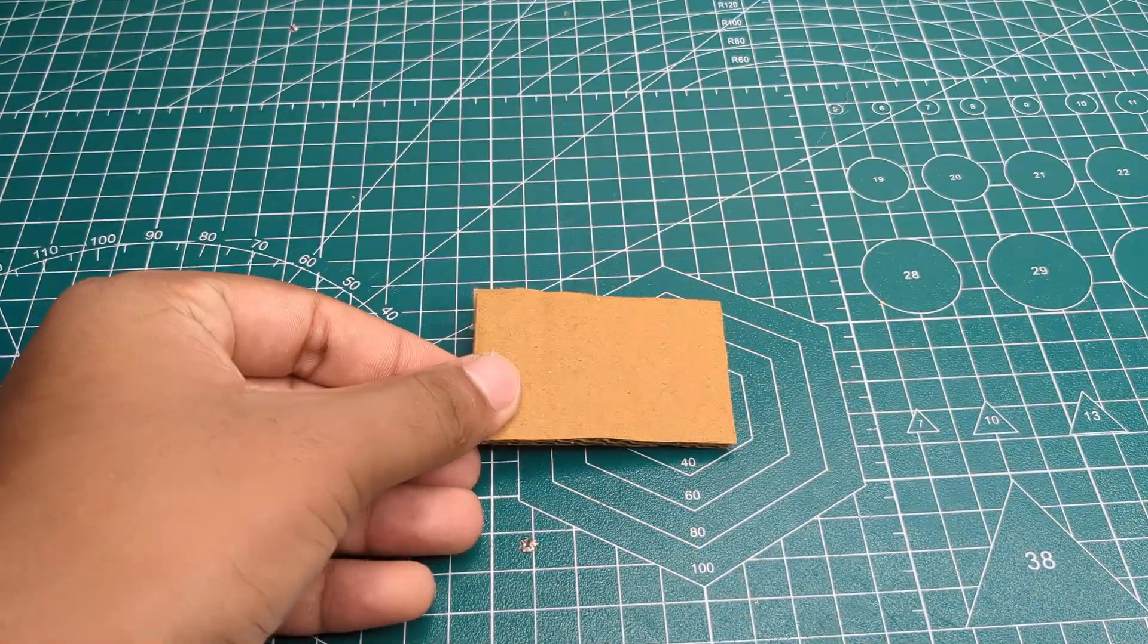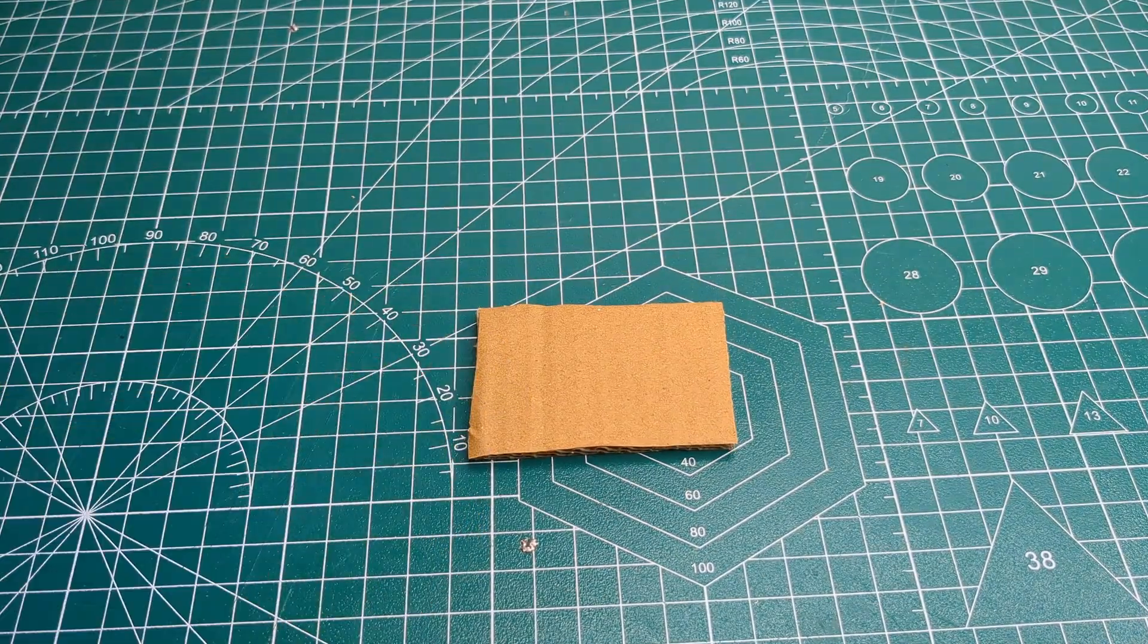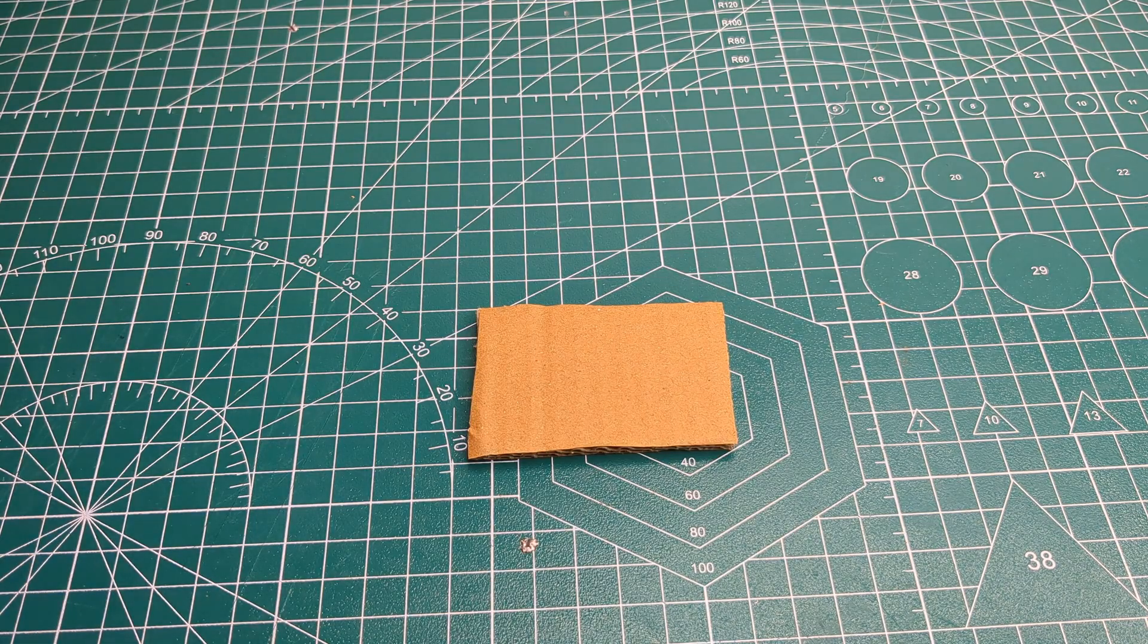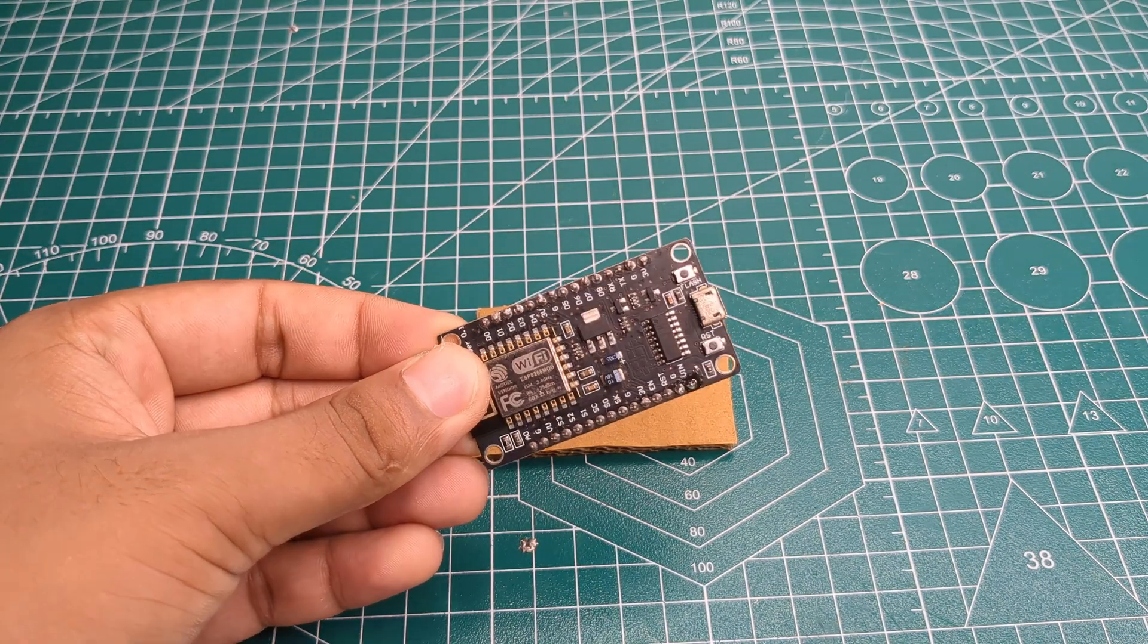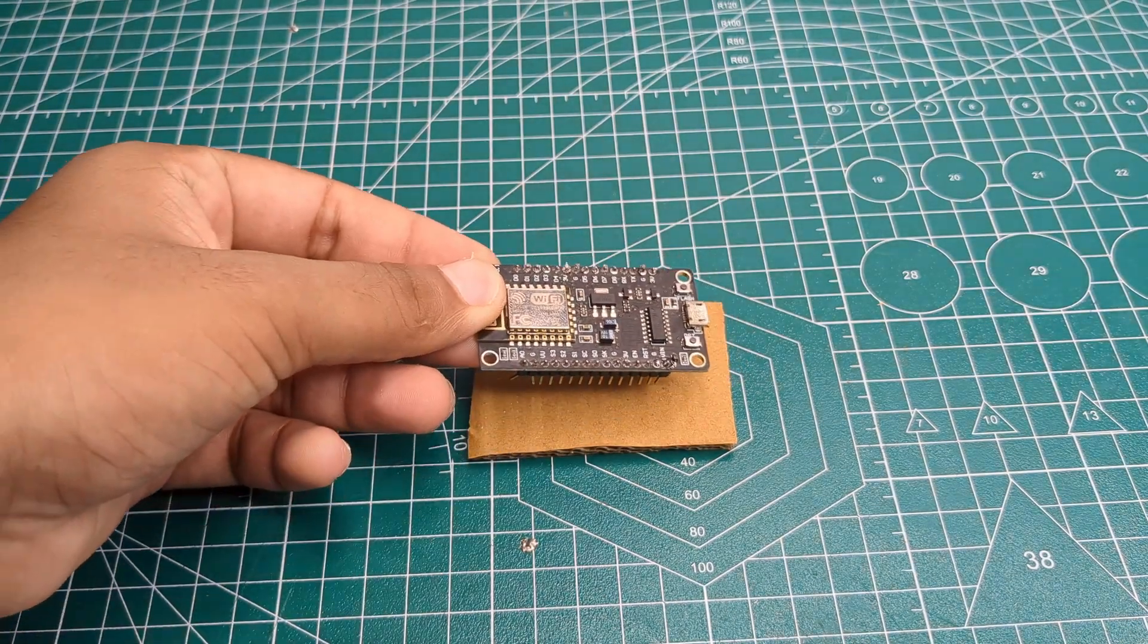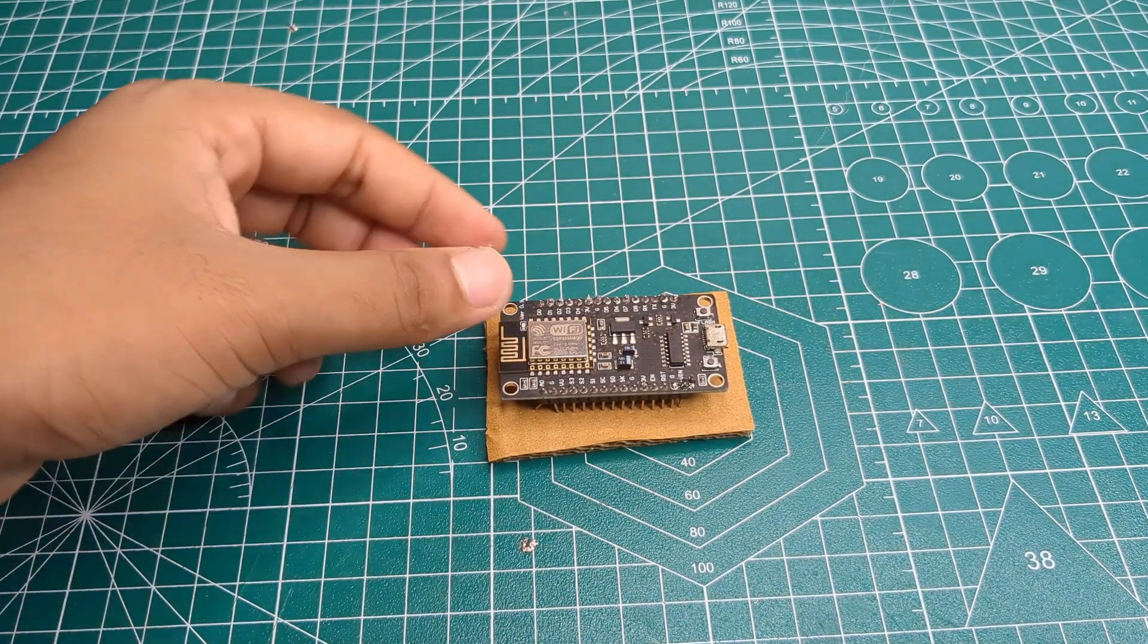Now it was time to make the transmitter. For this, I took a piece of cardboard and glued the ESP8266 onto it.